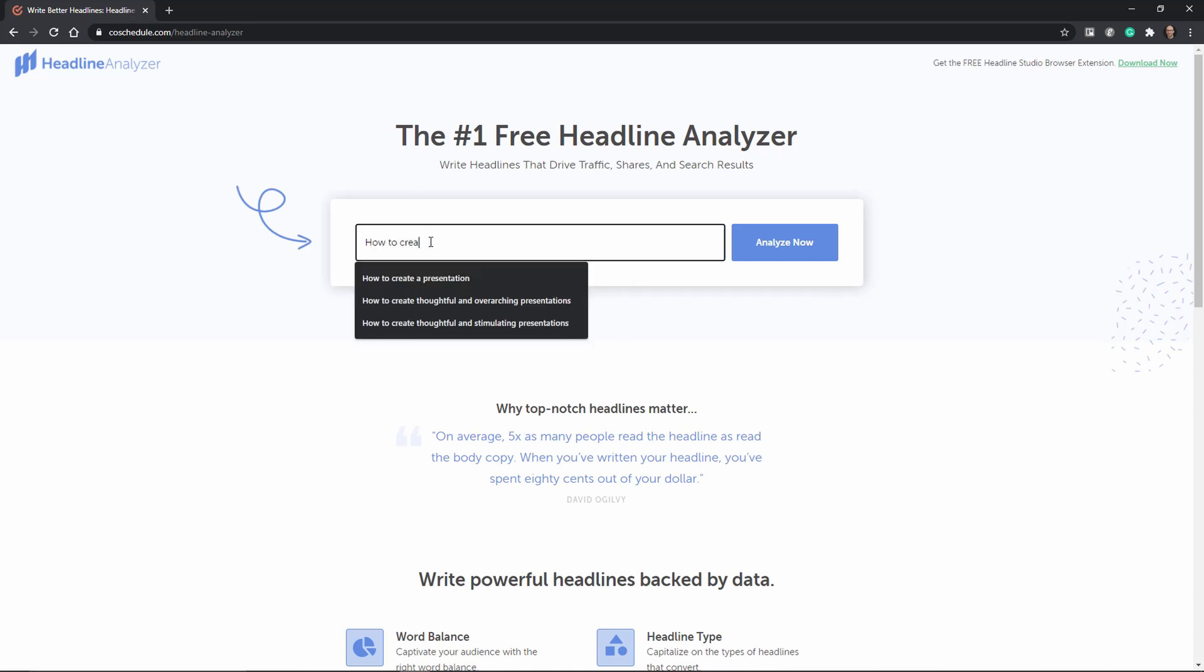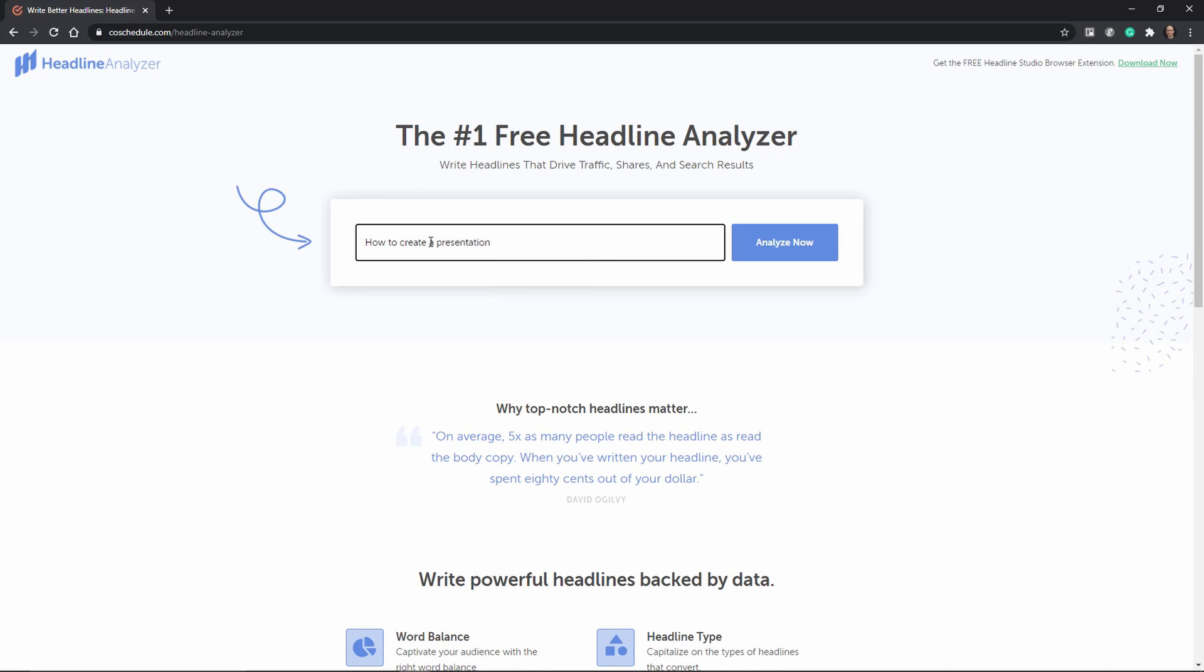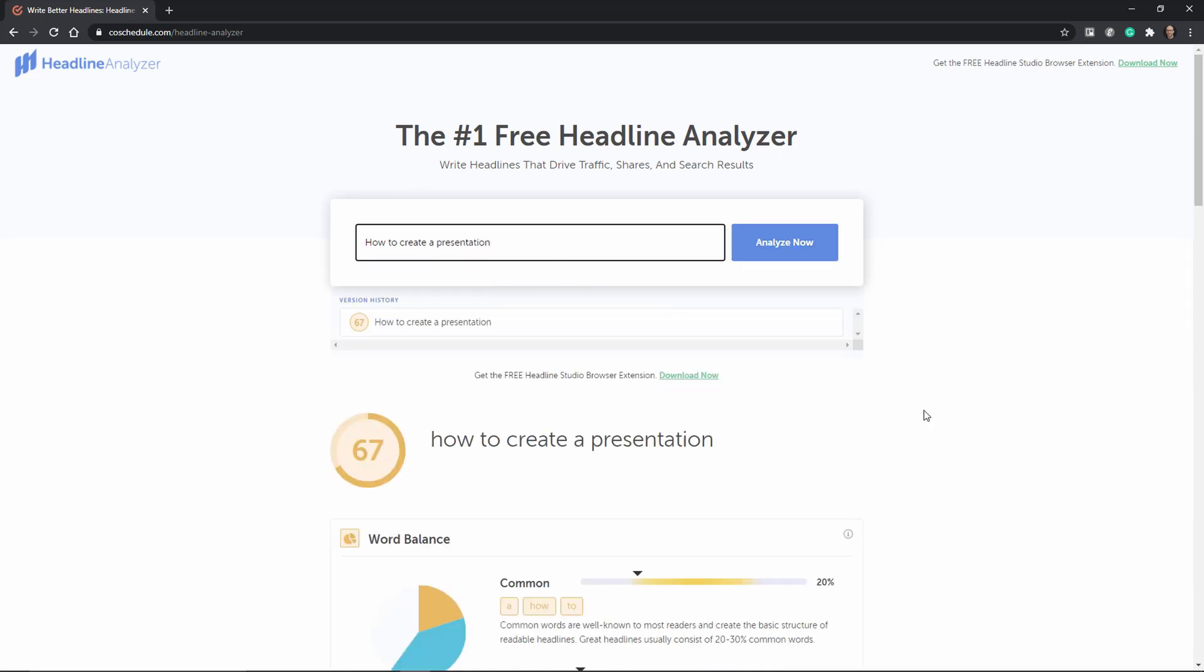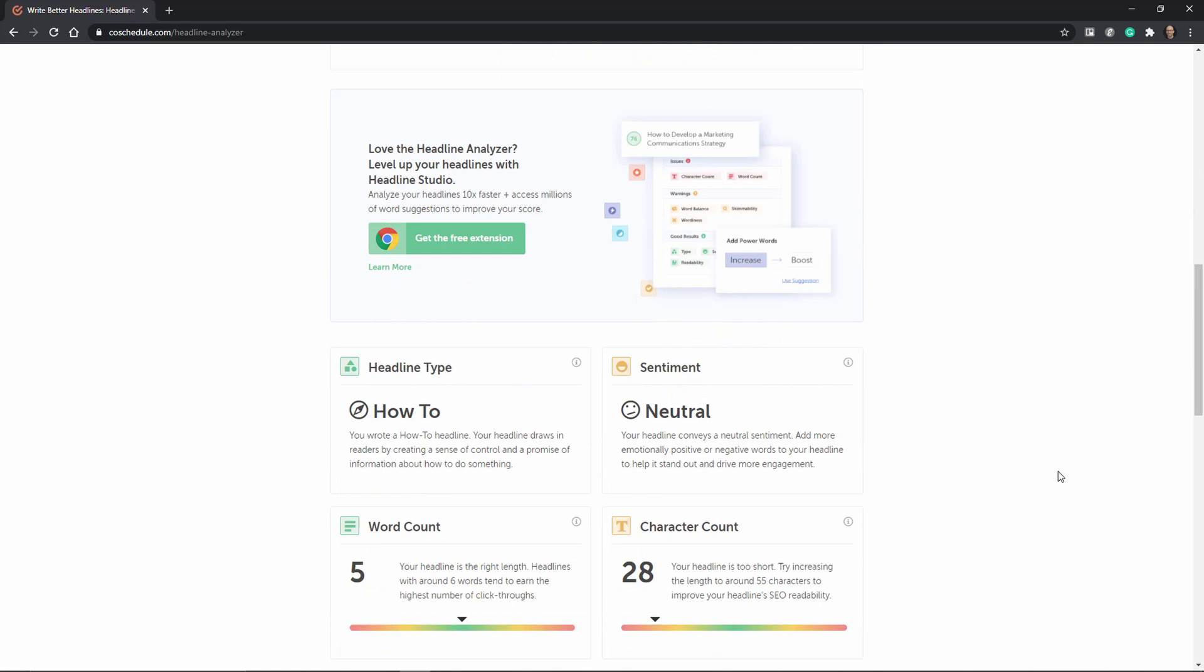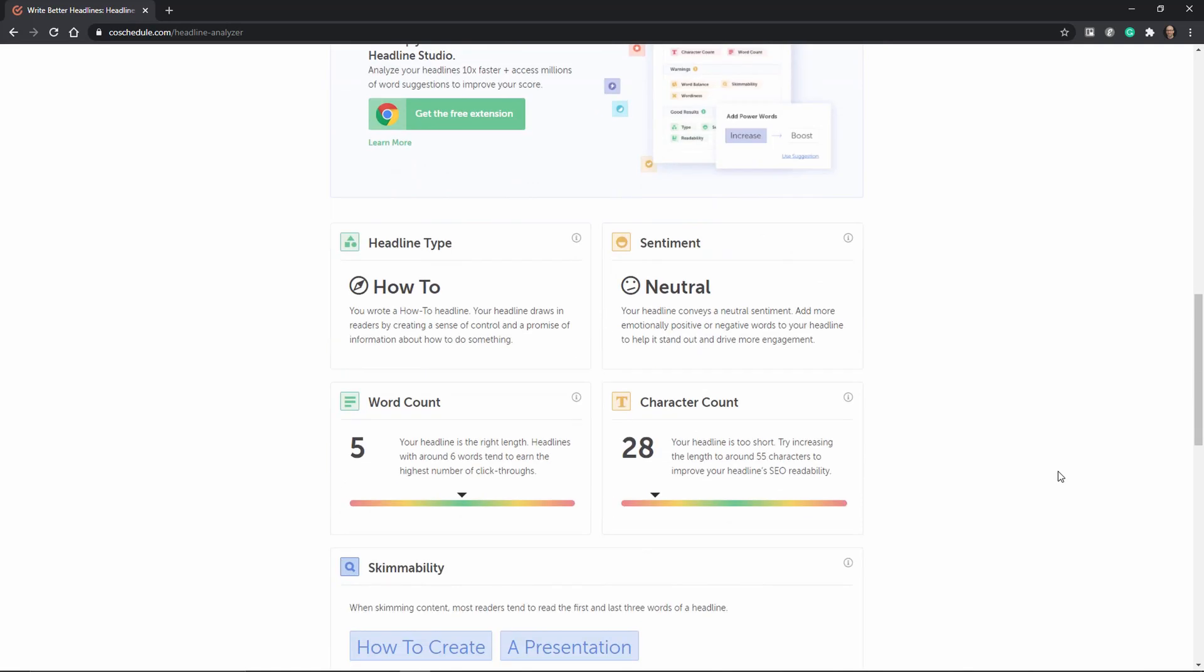Now in this case I went ahead and used how to create a presentation as a title and if you look at it you can see for example that the word balance isn't ideal. There's a neutral sentiment and the character count is not.